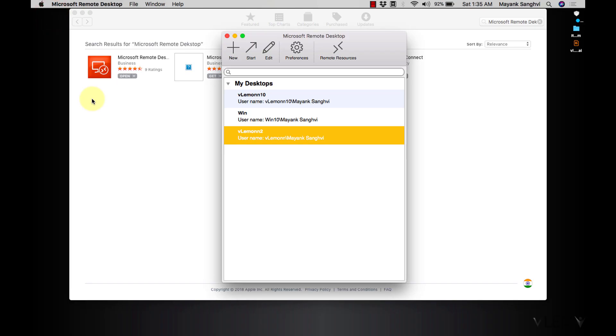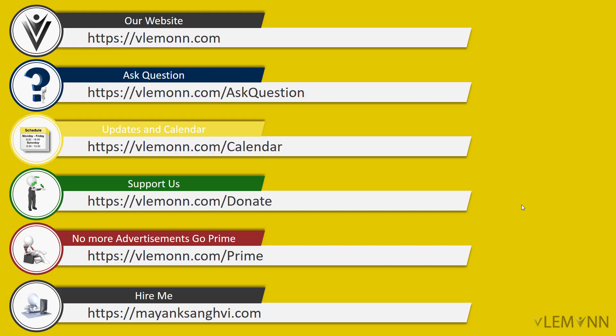This is how you can use Microsoft Remote Desktop to connect your Windows machine.